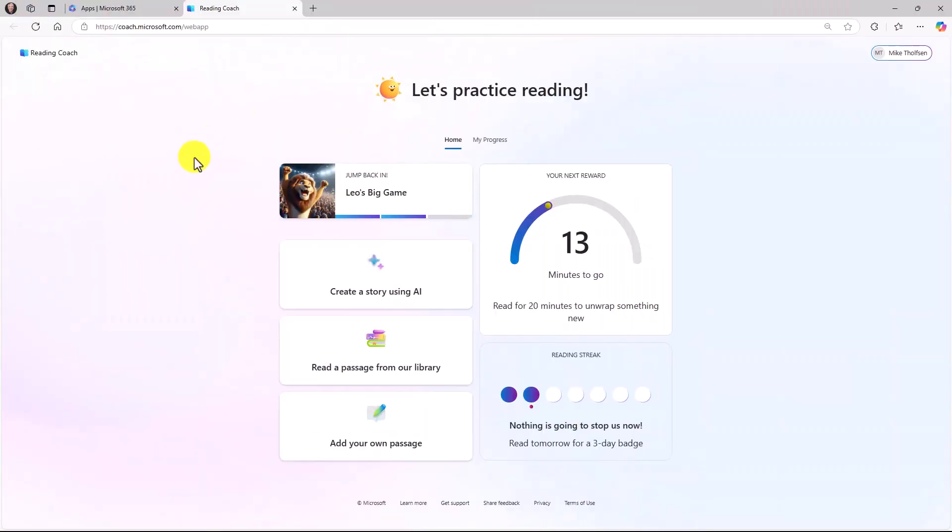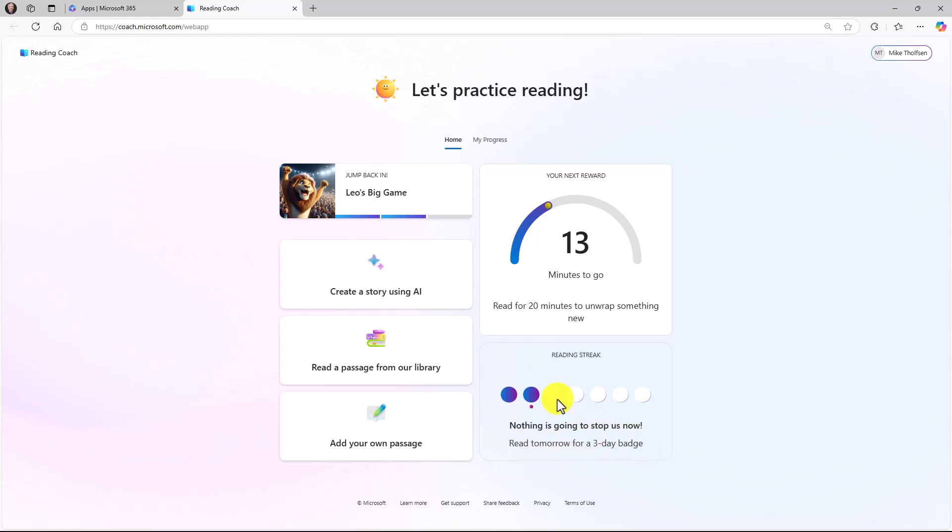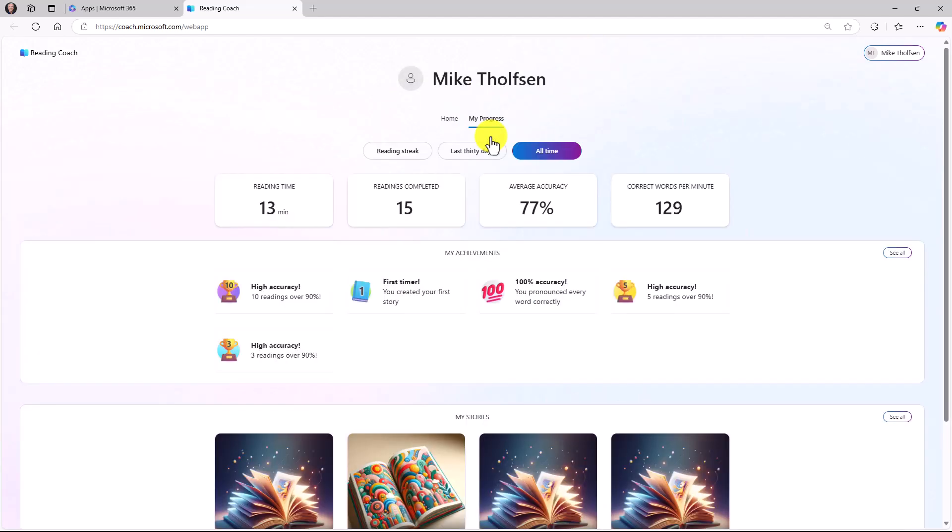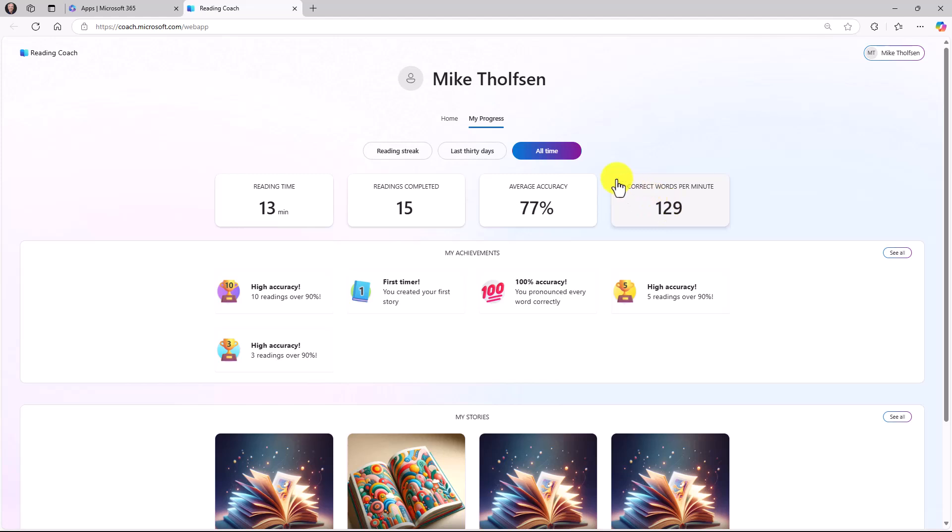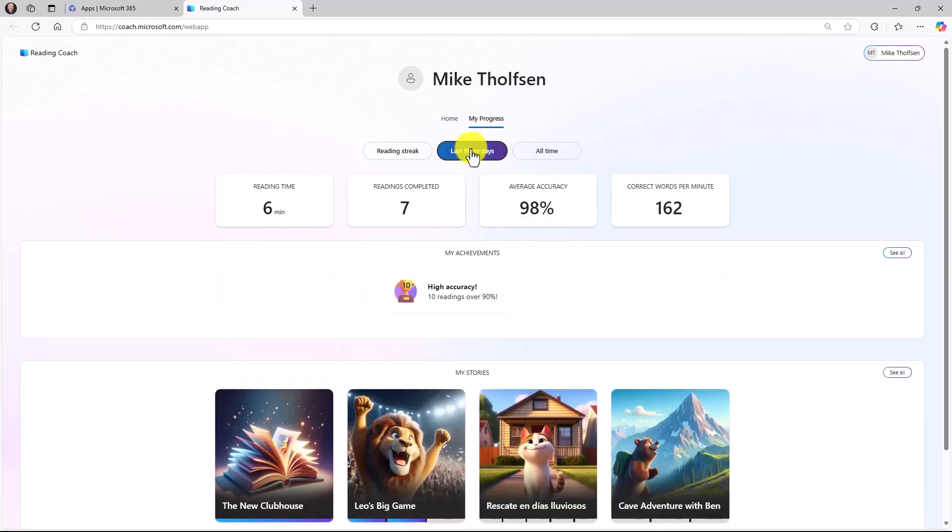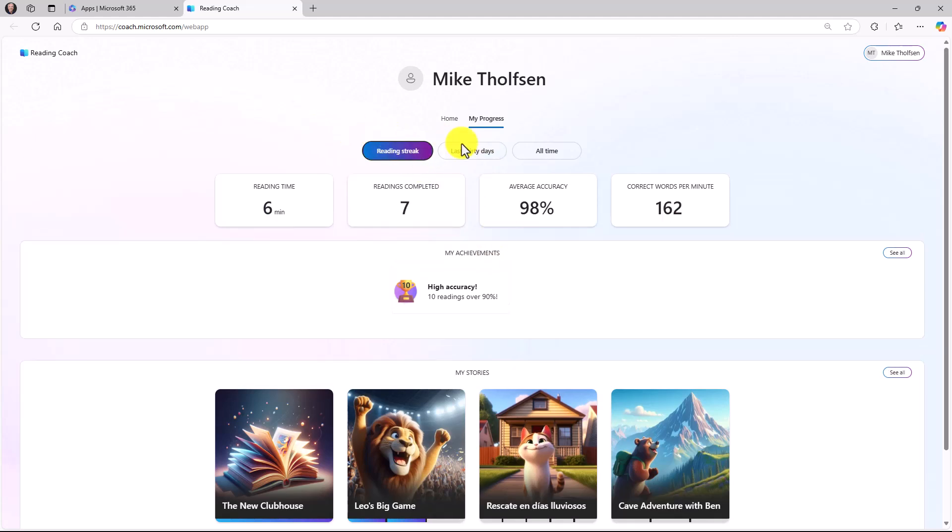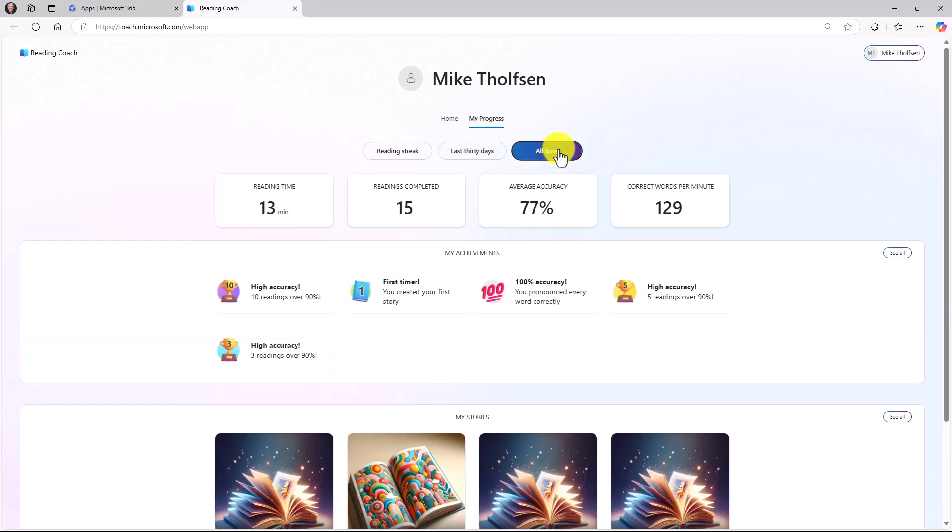I'm signed into my other account and I've got more minutes that I've read. I've got a two-day reading streak. Now it says read tomorrow for a three-day badge. You'll get a cool badge if you read for three days or more in a row. Going to my progress, there are a bunch of new features in here. You can see the total reading time, readings completed, my average accuracy, and my correct words per minute. This shows all-time reading. I could do the last 30 days. It'll just filter on those. Or my reading streak. I've got a two-day reading streak. You can see last 30 days or all-time.